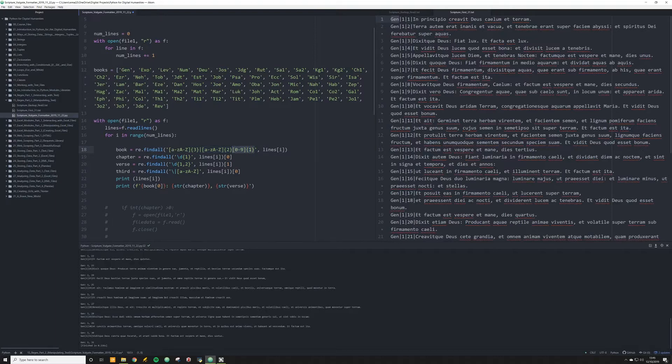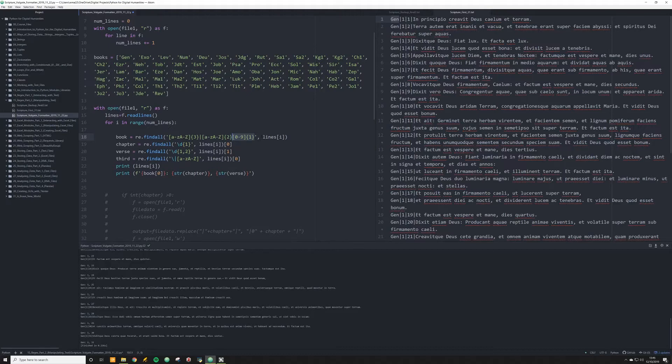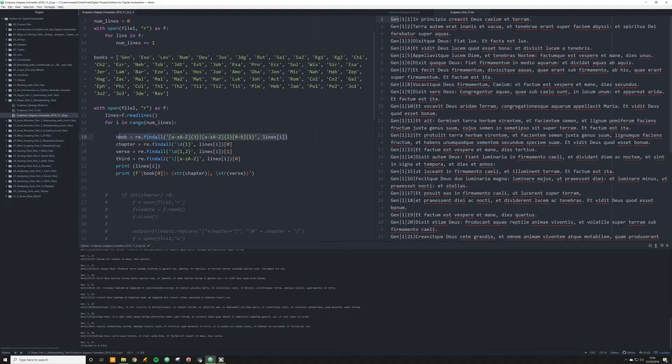And what I'm going to do is I'm going to have it do that each time in comma in lines I. So each time it iterates through this, it's going to do that in the corresponding line.